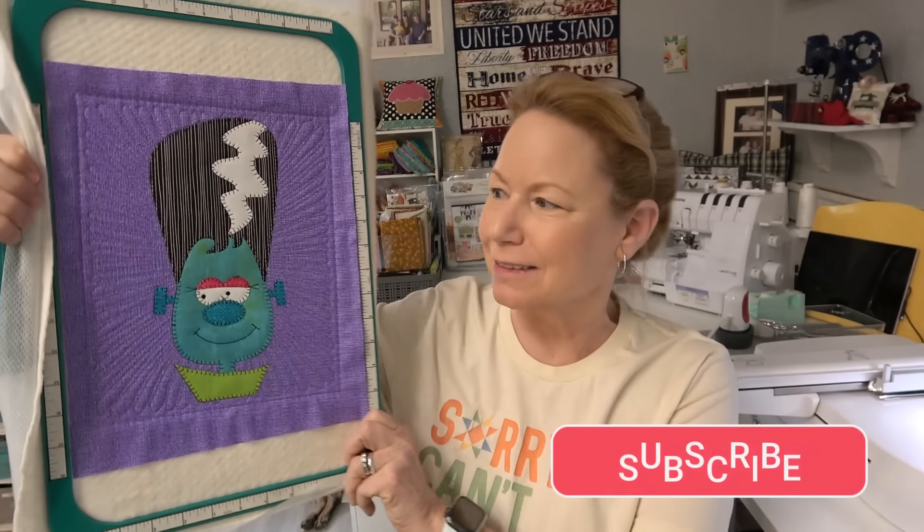I think she's amazing. I love it. We'll talk to you soon. You guys go sew something. Bye.